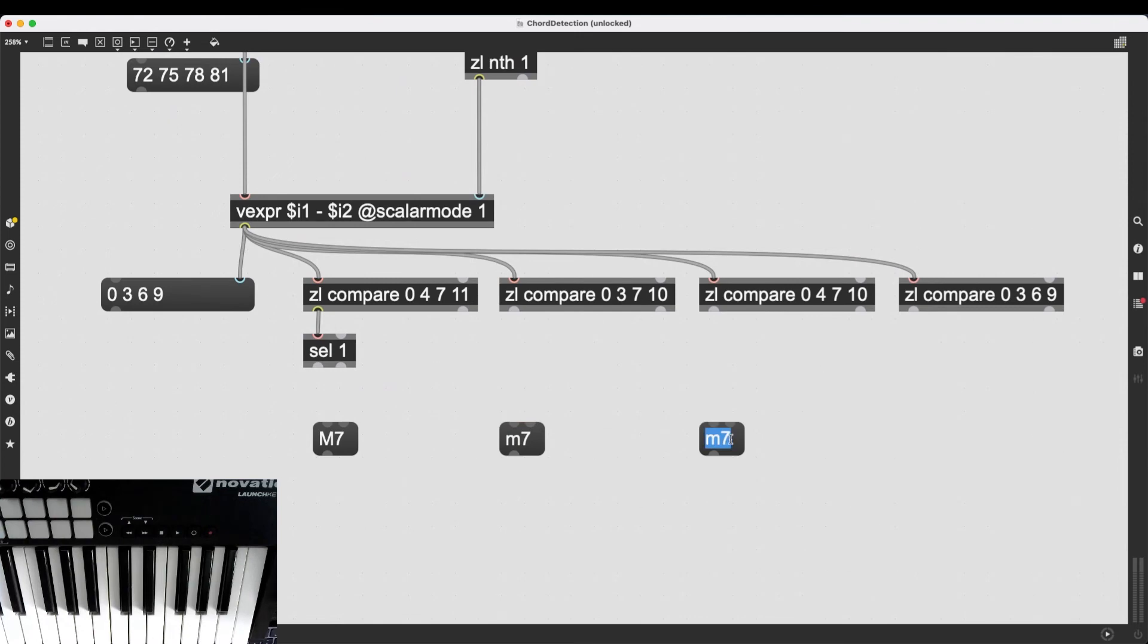So, I can simply create these message boxes and type in M7. And, well, the first one could be capital and this can be a small m because it's a minor seven.